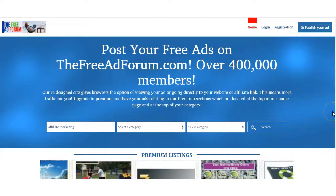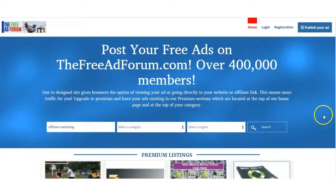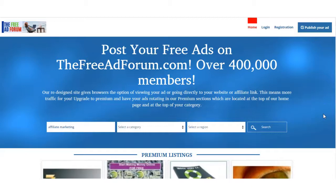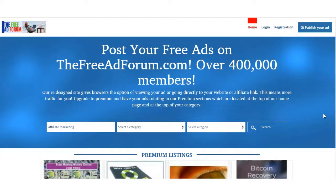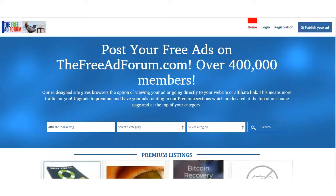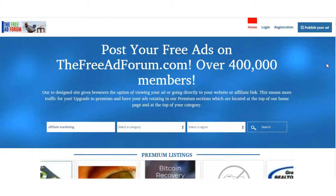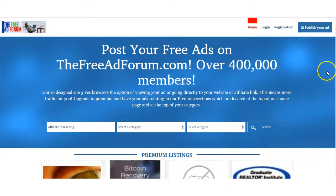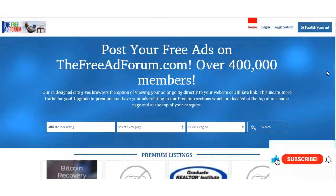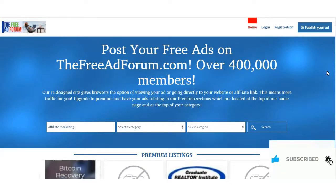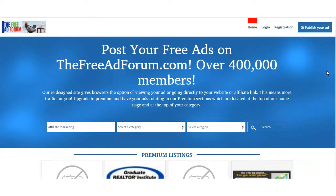Hi, this is Matthew May with ClassifiedSubmissions.com and today I wanted to show you some improvements that we've done with the service to help get you more traffic to your website. Before I go on, I'd like to ask you to subscribe to my YouTube channel. Just click below and subscribe — you'll be the first to know about improvements and new software we have.